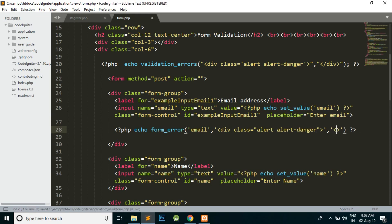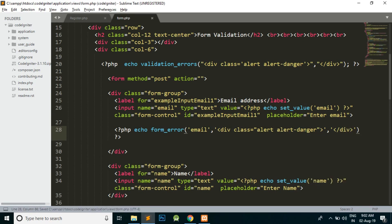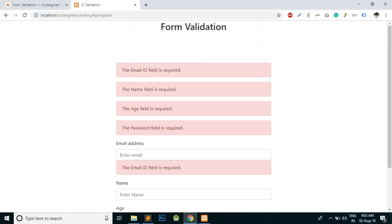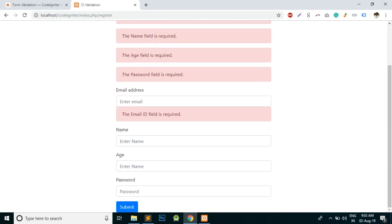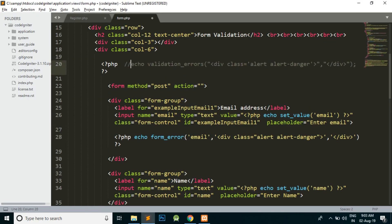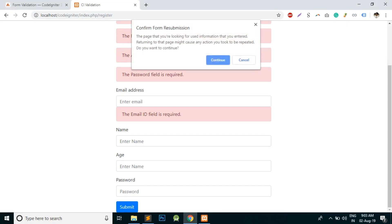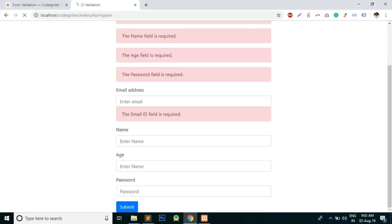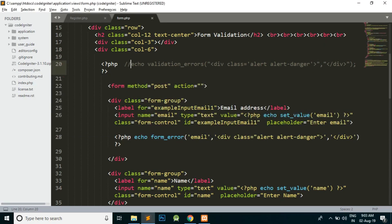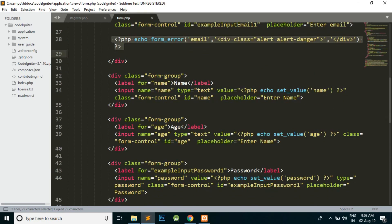Now I guess yes, it is working absolutely fine. So the errors are displaying with the elements. Now I'm going to remove this form validation as you must have understood how it is working.